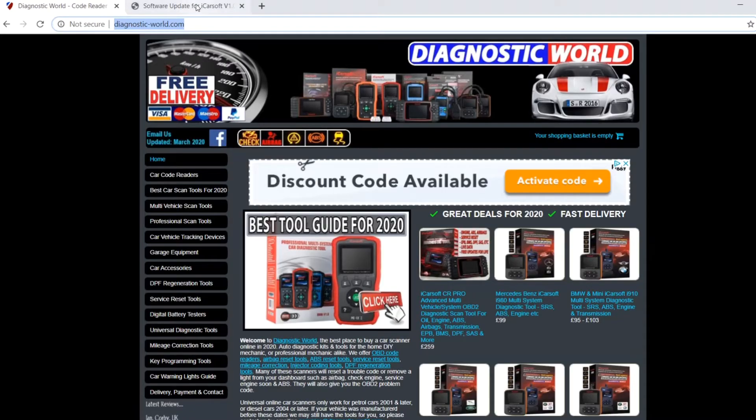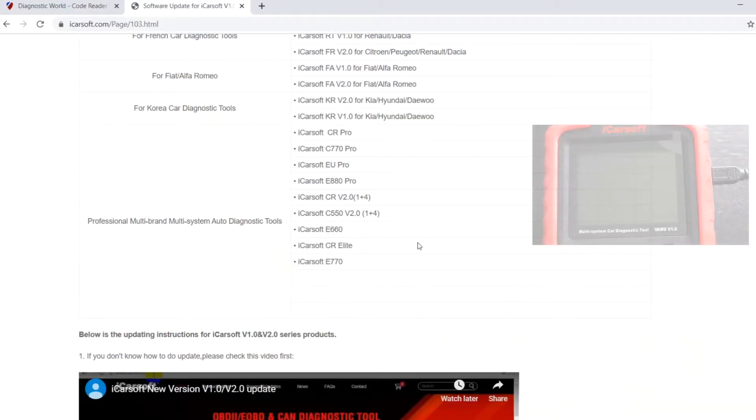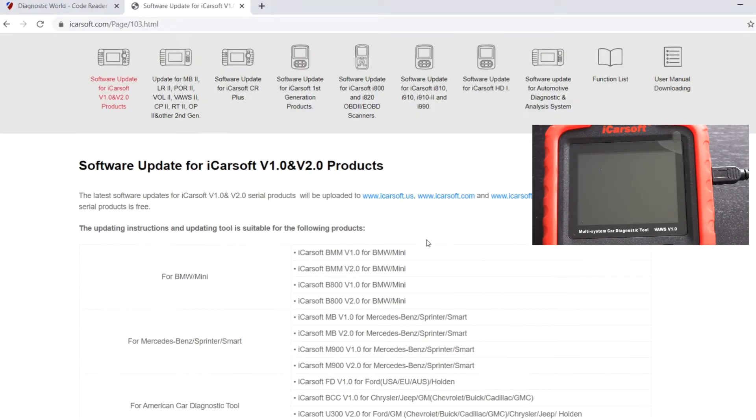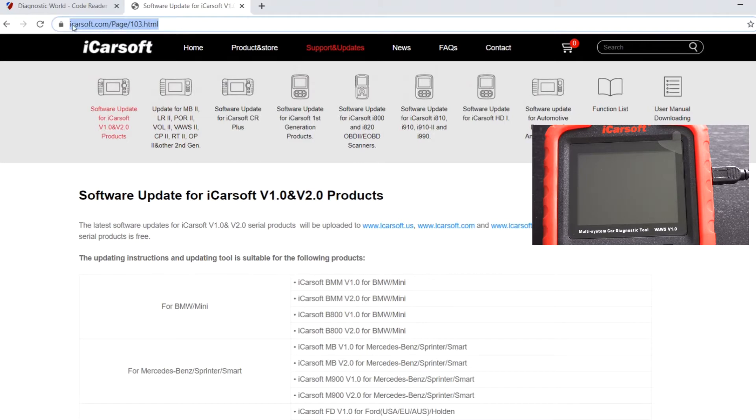First of all, what we need to do is work our way to this page here, and I'm going to put this link in the description below as well. This will take us to the update tool and allow us to download the update tool for this particular 1.0 kit.